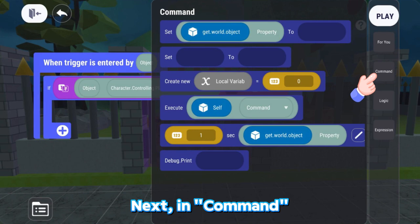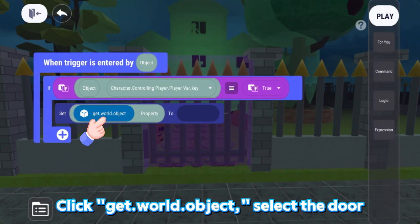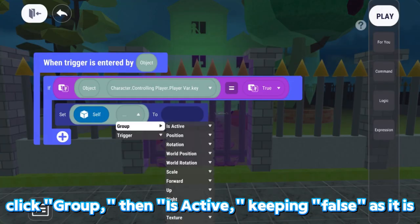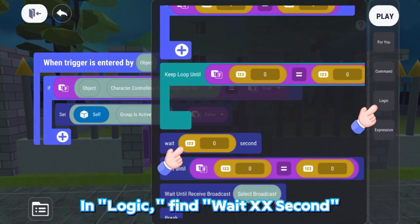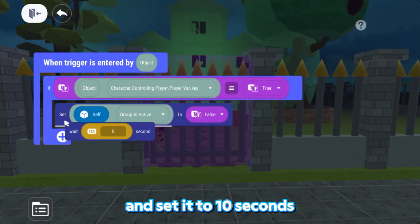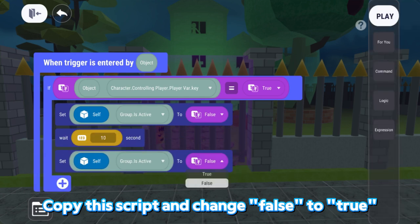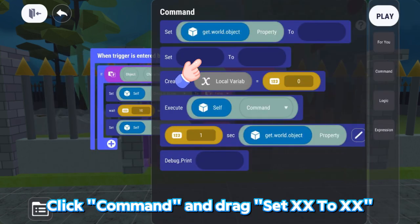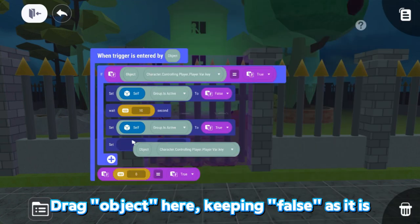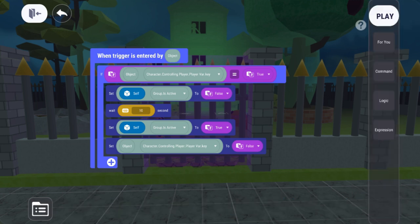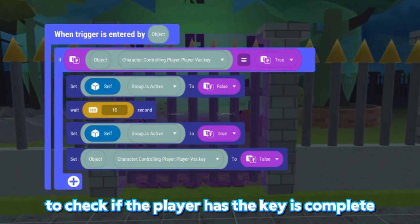Next, in Command, find Set Get.World.Object property. Click Get.World.Object, select the door, click Group, then Is Active, keeping False as it is. In Logic, find Wait XX seconds and set it to 10 seconds. Copy this script and change False to True. Click Command and drag Set into the script, copying the first script. Drag Object here, keeping False as it is. Now, the script that allows the door to check if the player has the key is complete.